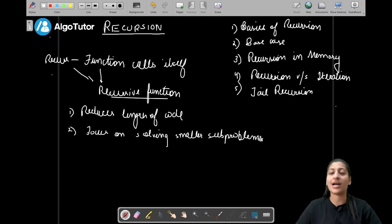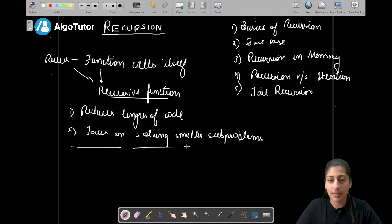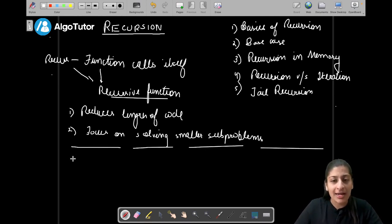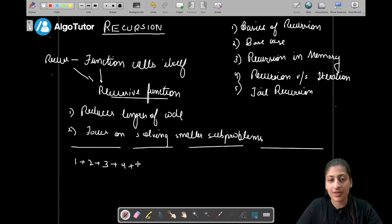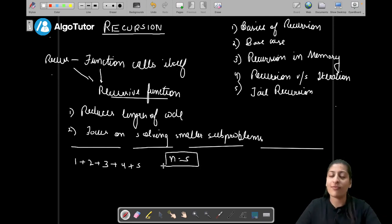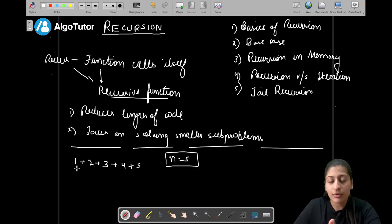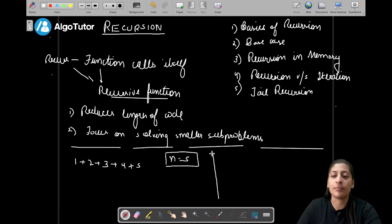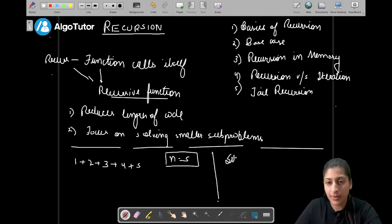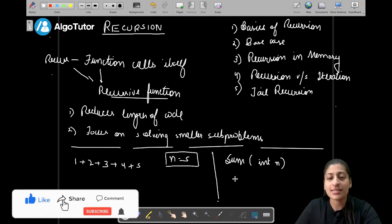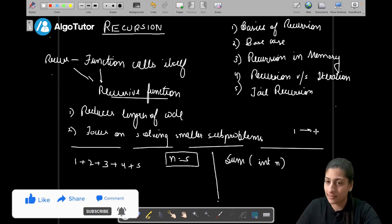Let's understand how it actually happens. Say you want to add the first n natural numbers — 1 plus 2 plus 3 plus 4 plus 5, with n as 5. Let's say we have written a function 'sum' passing an integer n, and we want the sum of all numbers from 1 to n.